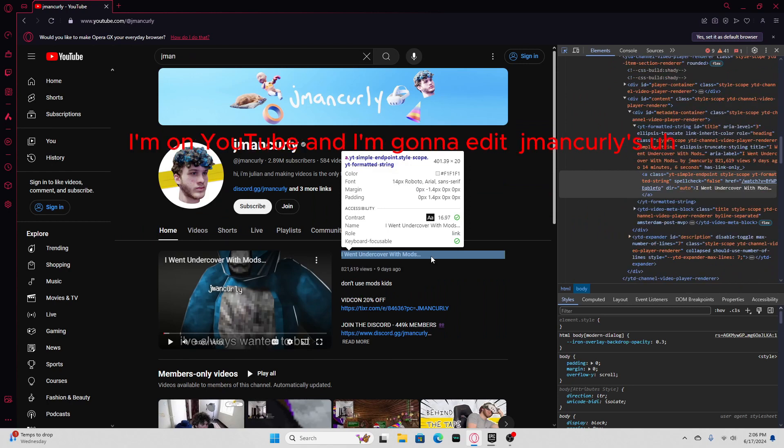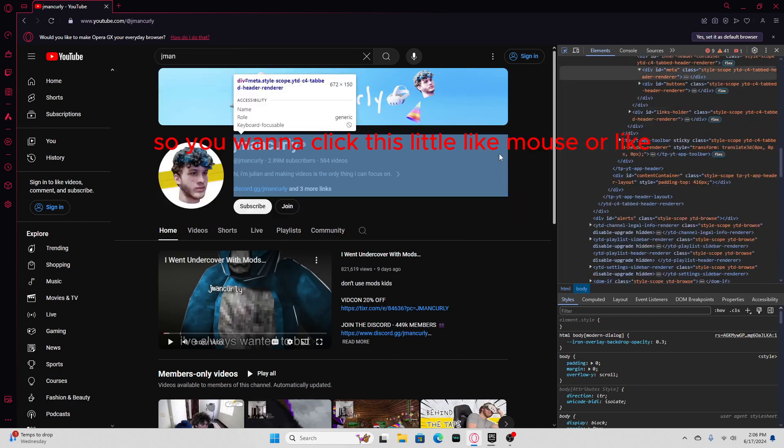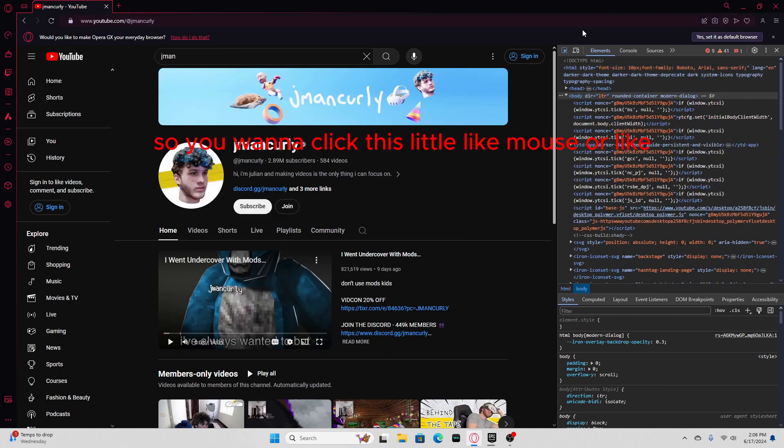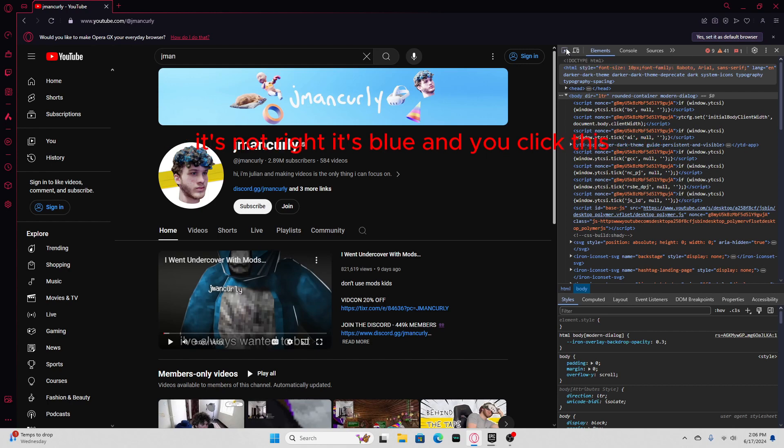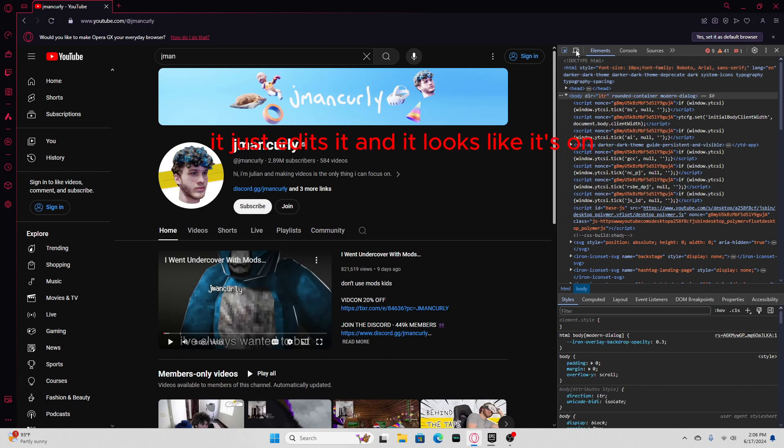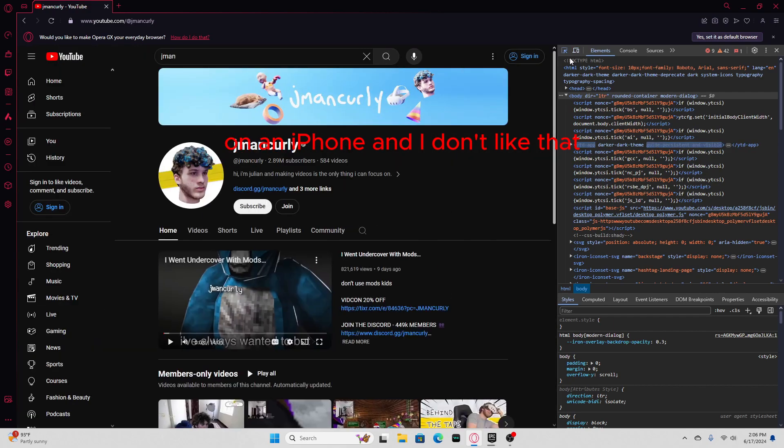And I'm gonna edit J-Man Curly's profile and name. You wanna click this little mouse, and it says select an element in the page to inspect it. Click it, and it's gonna be blue. If you click this, it just edits it, and it looks like it's on an iPhone, and I don't like that.